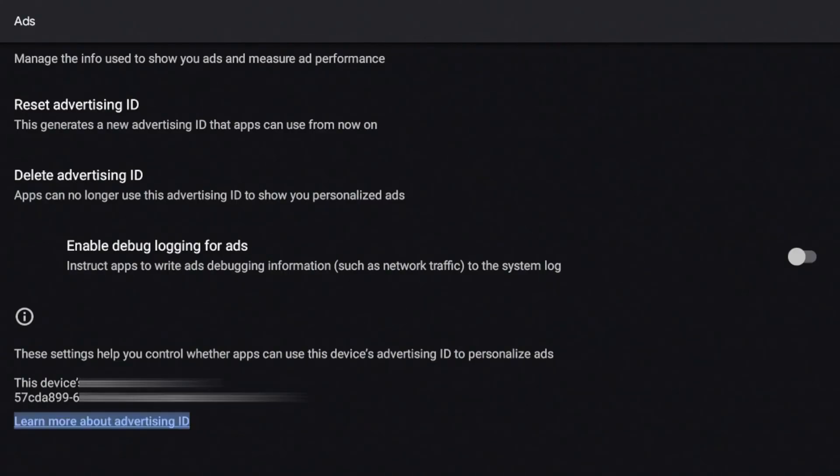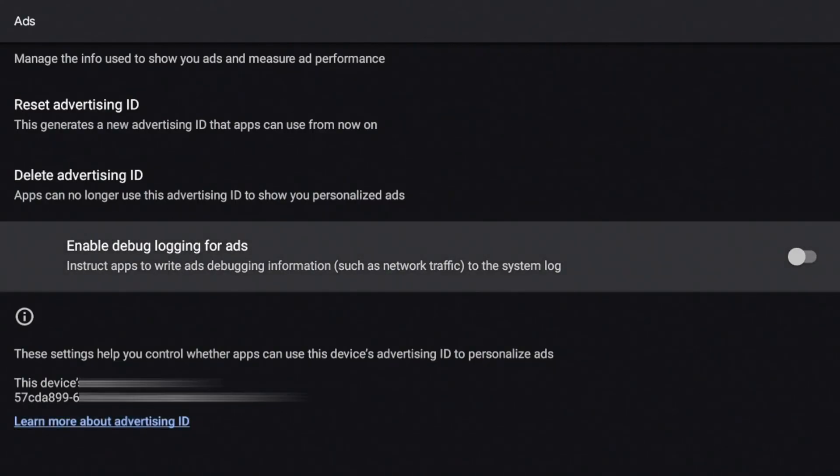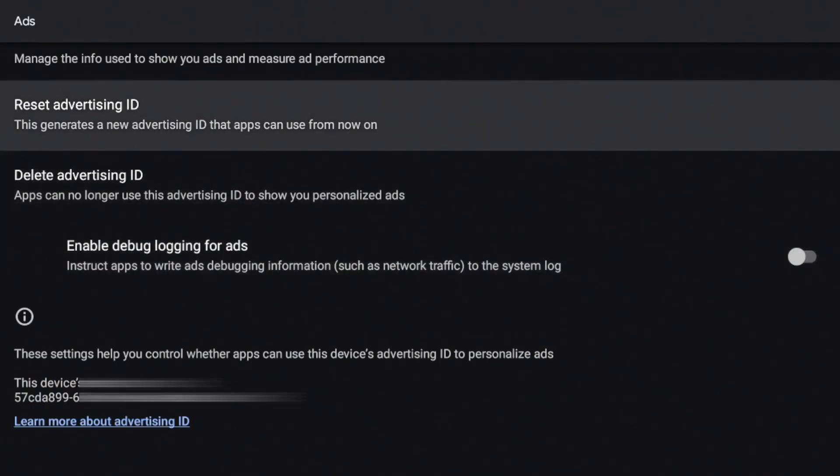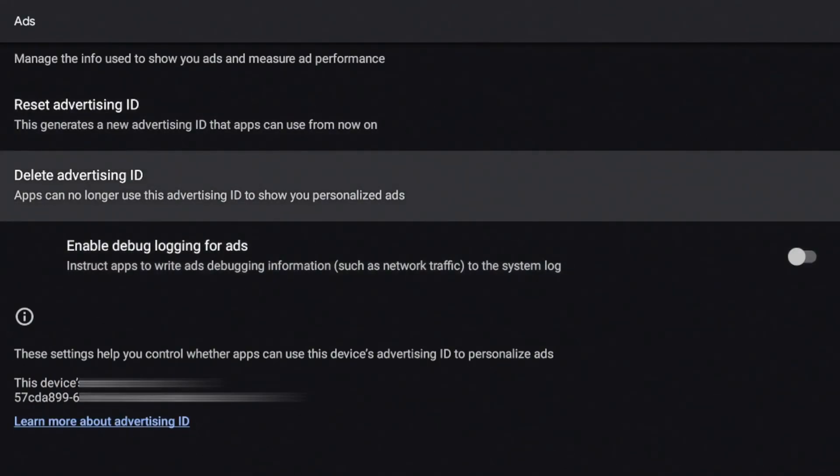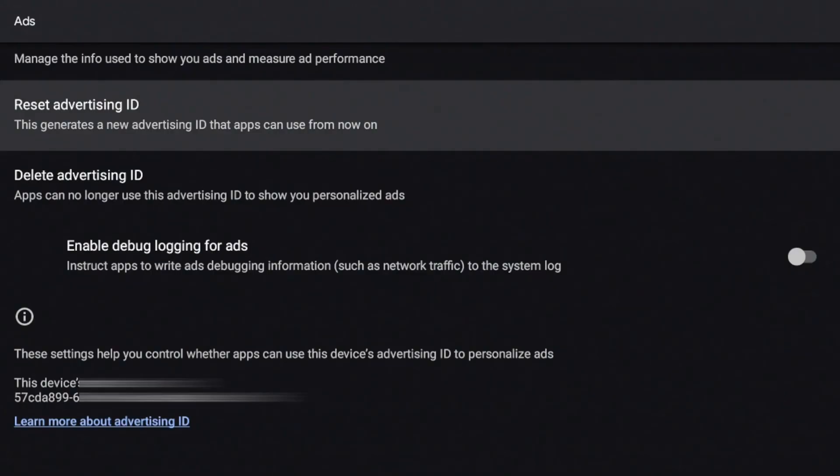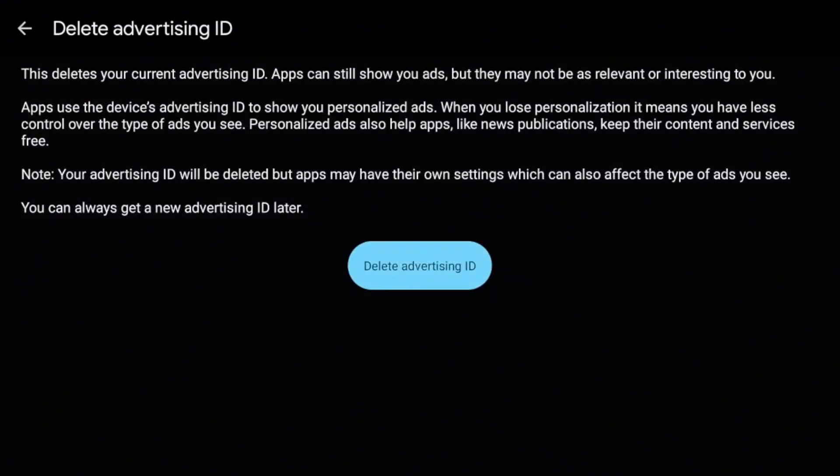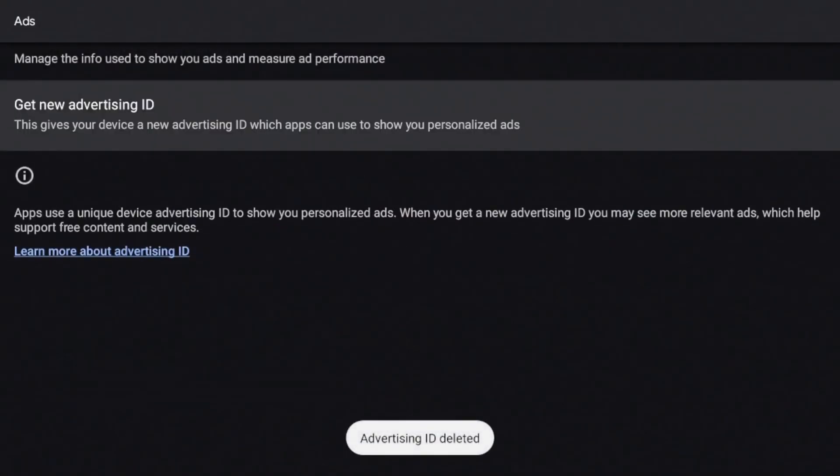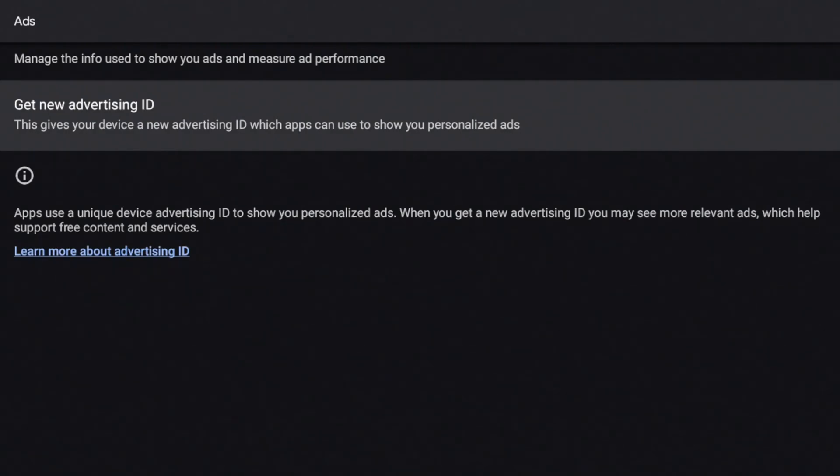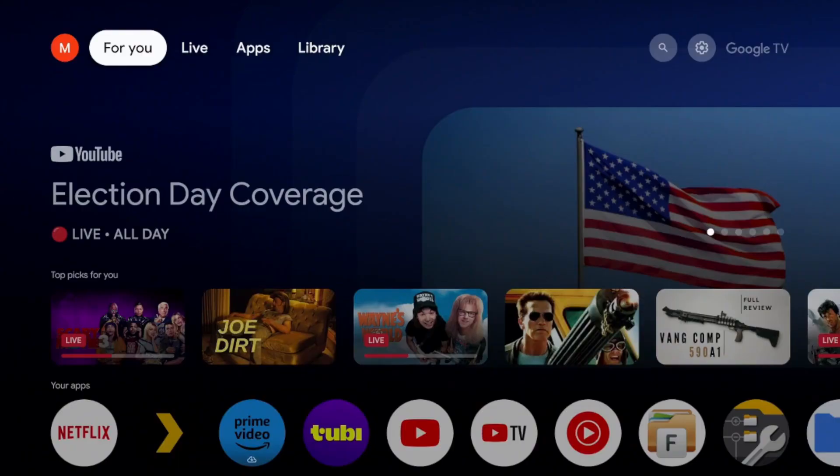So if I scroll up, you can see there is an enable debug option for ads. So instruct apps to write as debugging information. I'm going to leave that off. However, when you go up more, you have two settings that can really help with those ads. So one is to reset advertisement ID. So this generates a new advertisement ID that apps can use from now on. The other one is to delete advertisement ID and this can no longer use advertisement ID to show you personalized ads. So for this one, I'm going to go ahead and delete it. All right. You see at the bottom, it says it's deleted. Now I don't have an advertisement ID, but if you change your mind, you can always go back in and get a new advertisement ID. Again, one of those settings that is going to just keep Google from tracking you more than it already is.